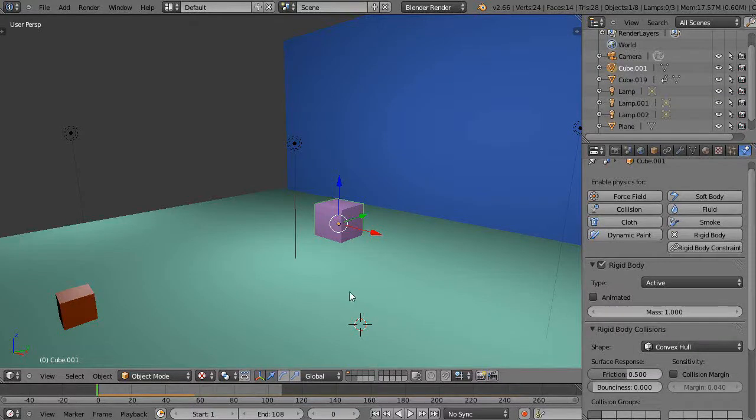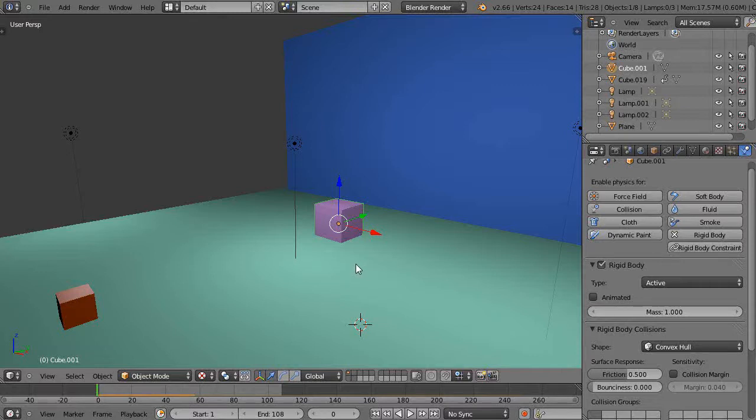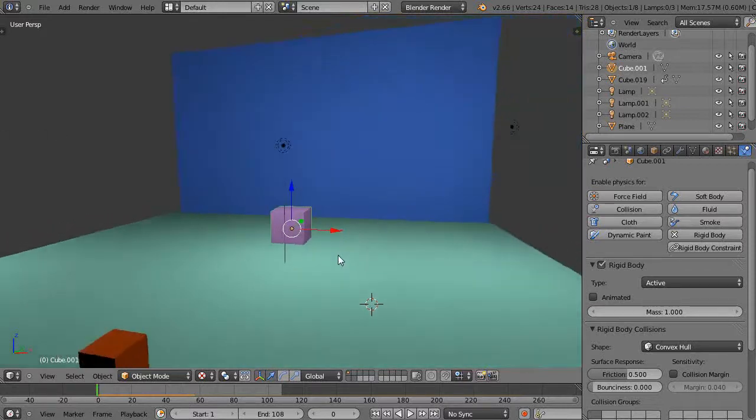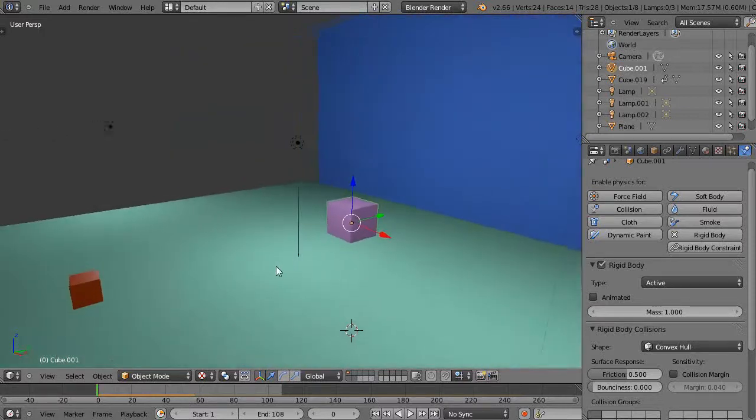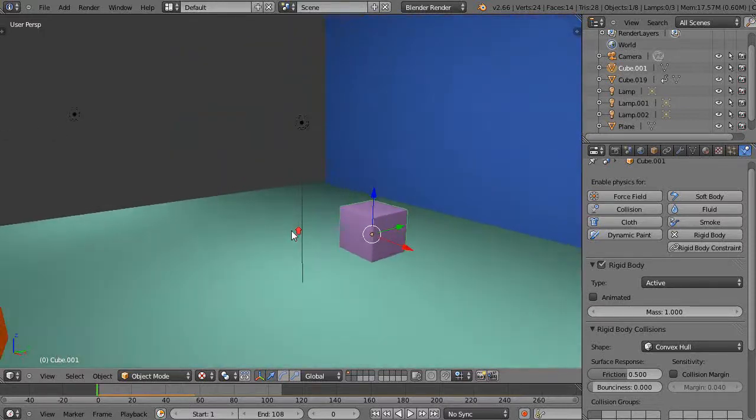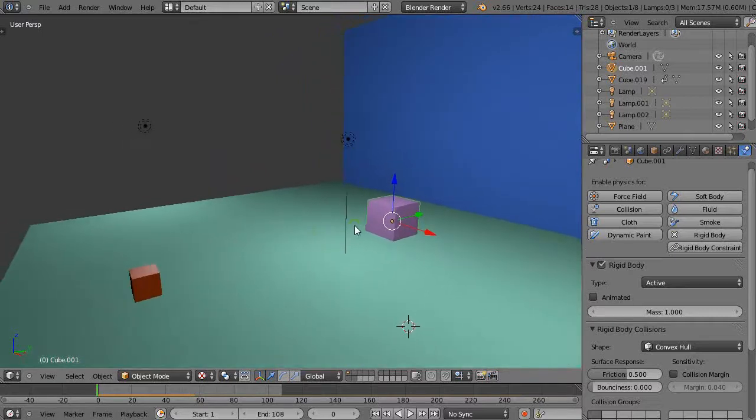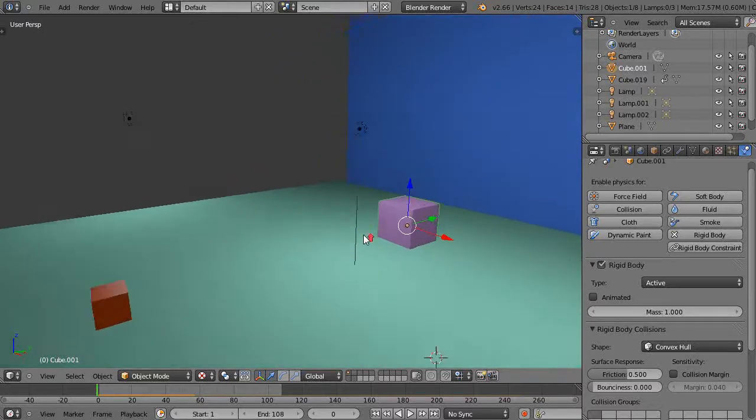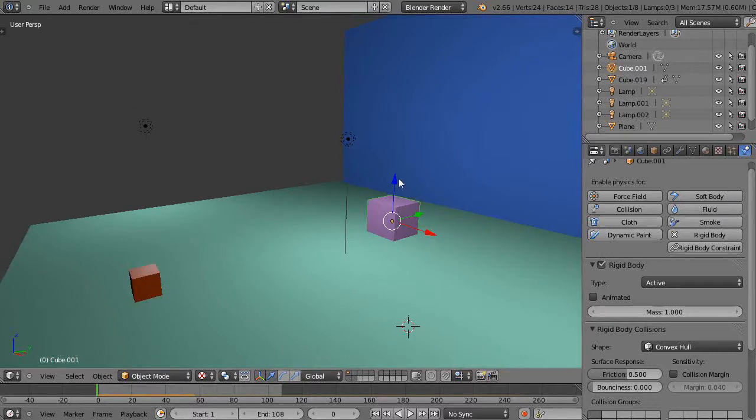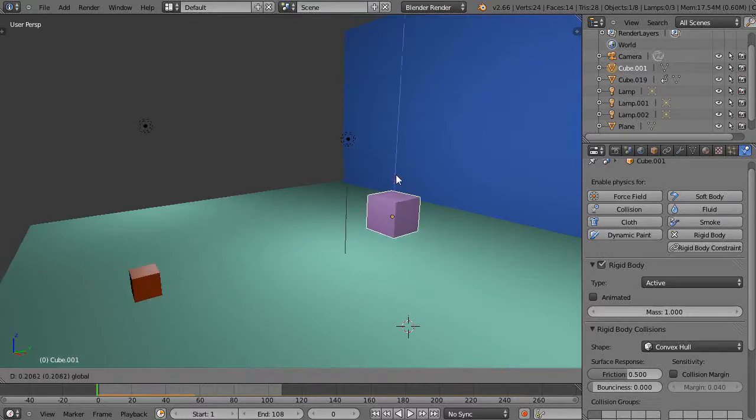Okay, in this tutorial we'll see if we can create our own particle shards using the new rigid body dynamics in version 2.66. One of the options you have is cell fracturing for doing breaking things, but I prefer creating my own shards because it gives me more artistic control. And it's not so complicated to do because there's so many tools in Blender right now.